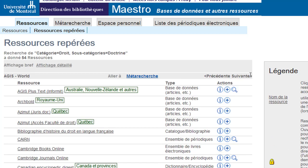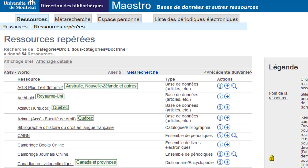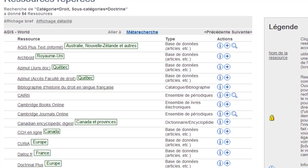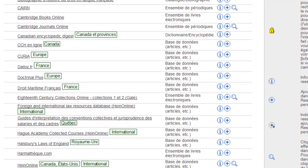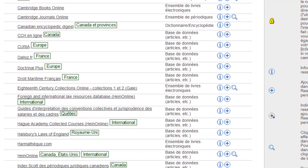You will notice that for the majority of databases, geographic coverage is provided. For example, for HINE Online, the geographic coverage includes Canada, the United States, and international. To access HINE Online, simply click on the database name.